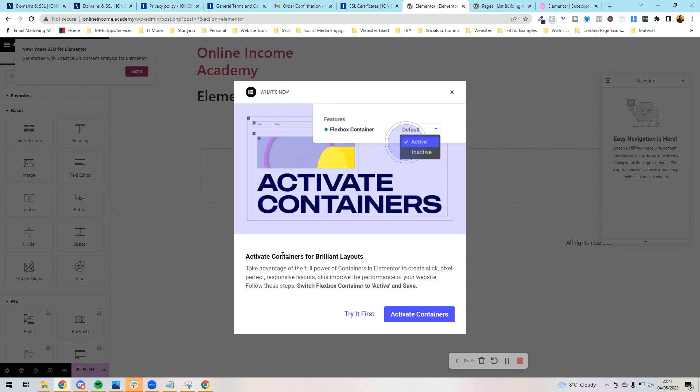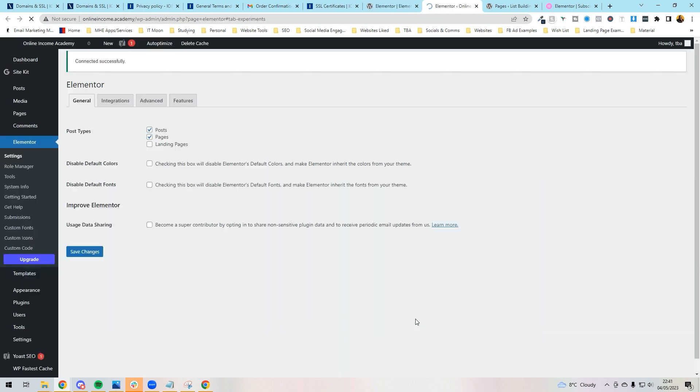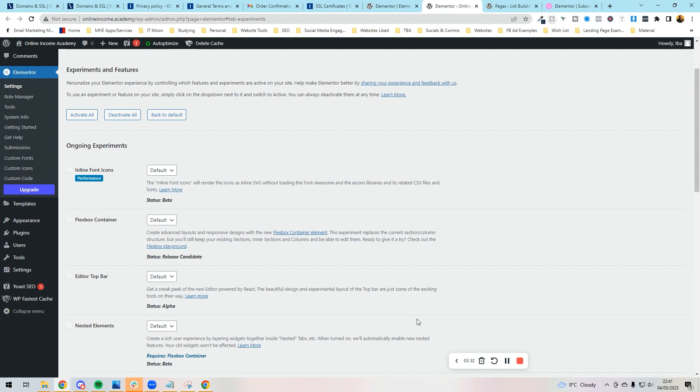So if you've previously installed Elementor onto your website, more than likely it's using inner sections. Don't worry about it, you can convert things over quite easily to containers and they will still work anyways, your old ones. But what I'm going to do is activate containers and I expect anyone who's installing this for the first time to do the same.